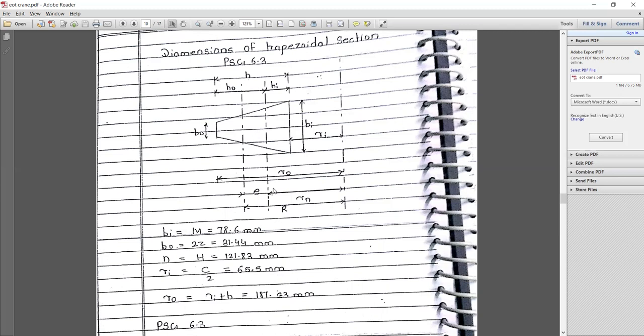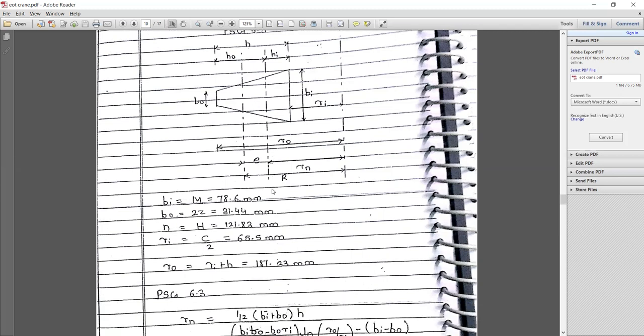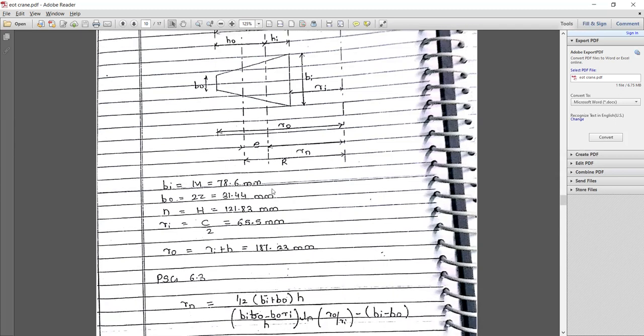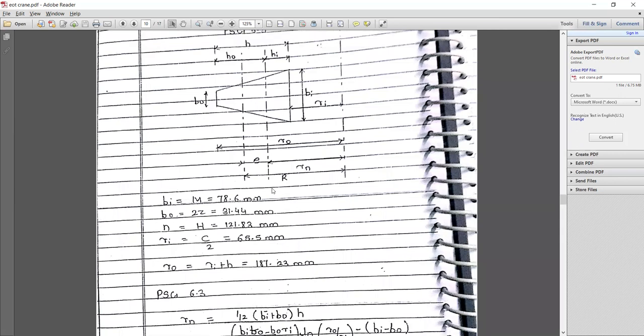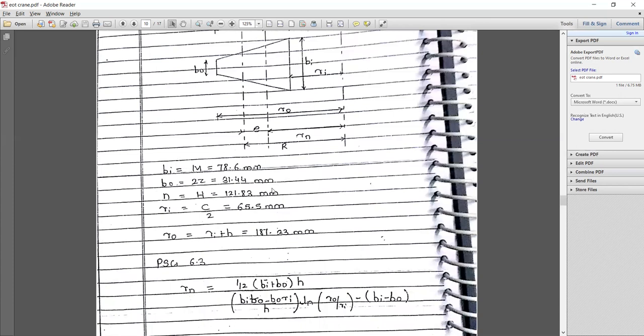Based on that, the trapezoidal cross section has been defined. bi (internal width) that is m = 78.6 mm, bo that is 2×z = 31.44 mm, n = h = 121.83 mm. All the standard values are available in PSG.